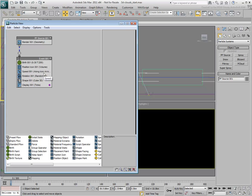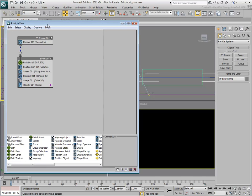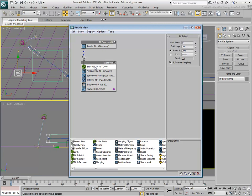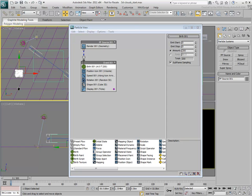Press 6 on the keyboard to open the Particle View window. Set the Birth operator to start and stop emitting at 0. This ensures all particles are visible from beginning to end. At this time, particles are positioned on the icon. They need to be inside the box.